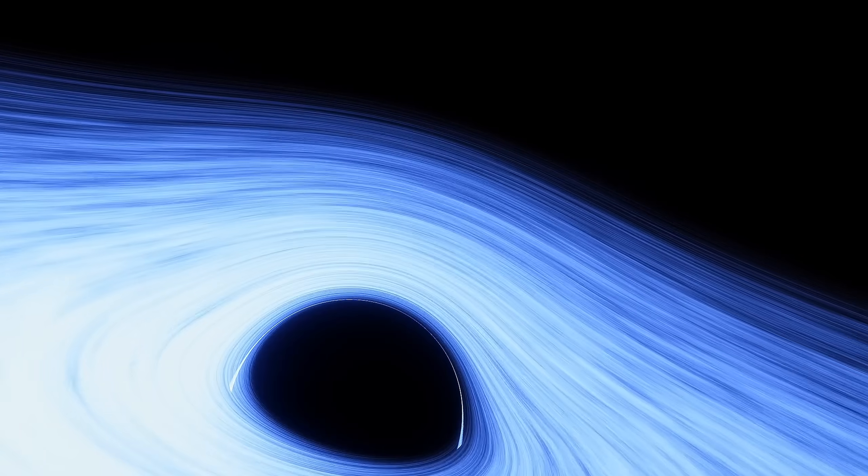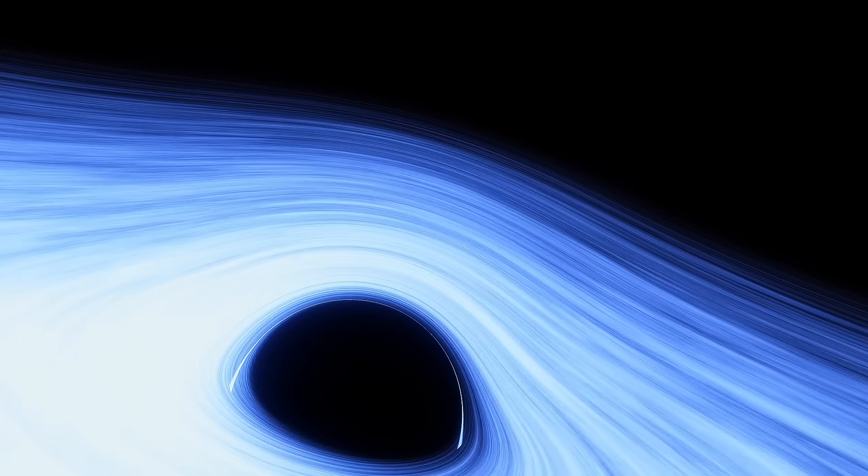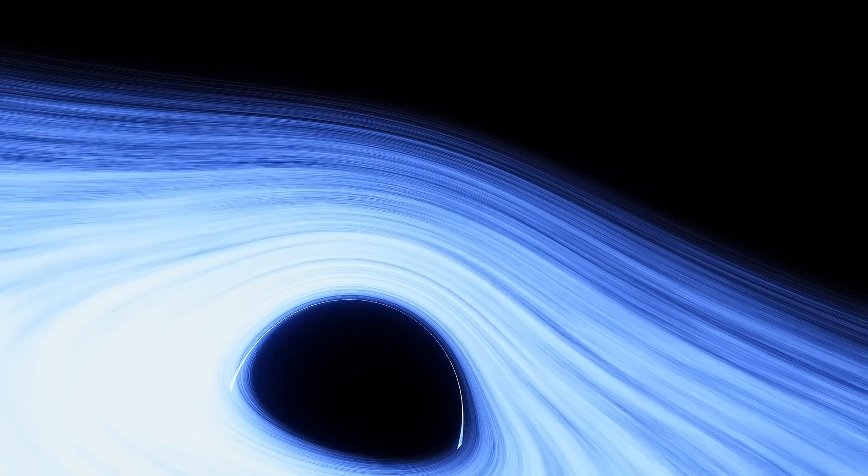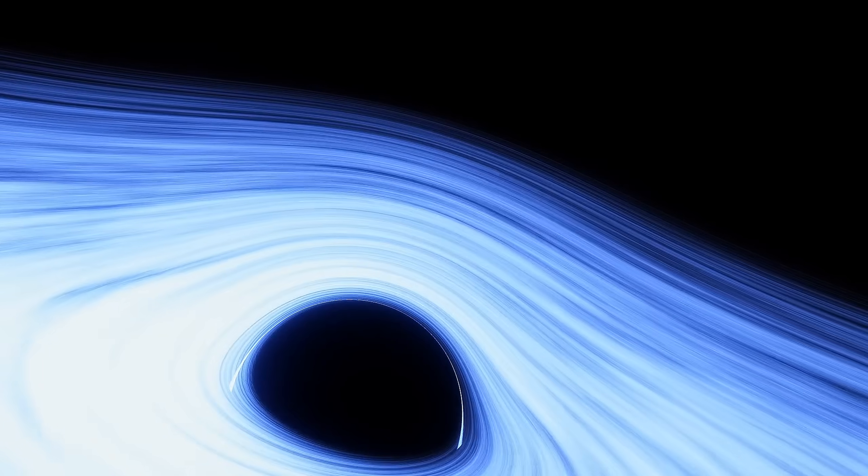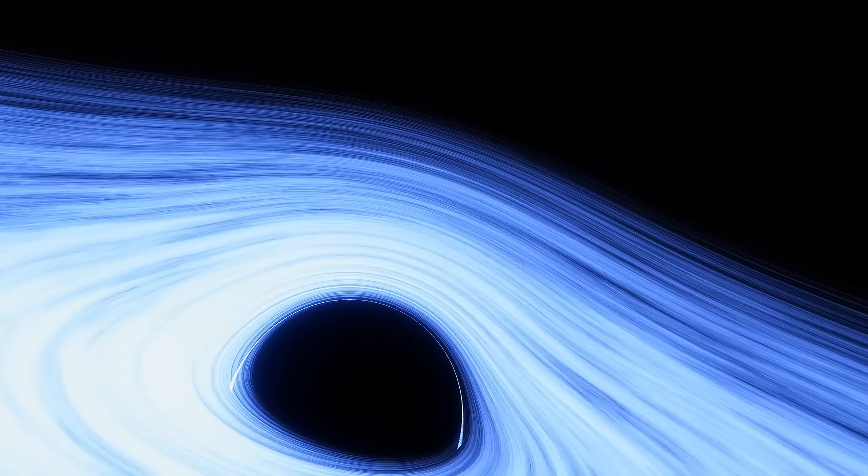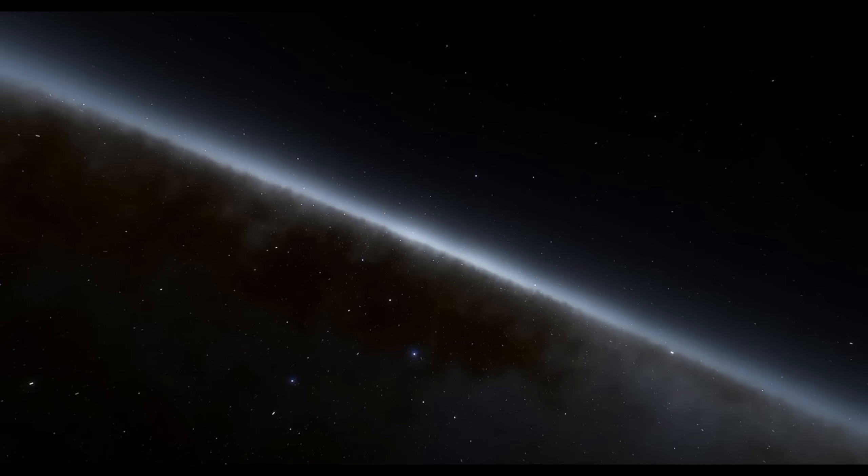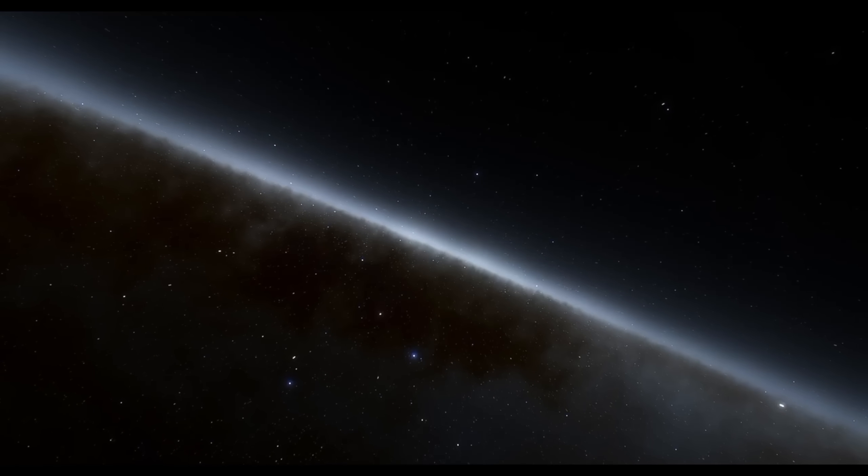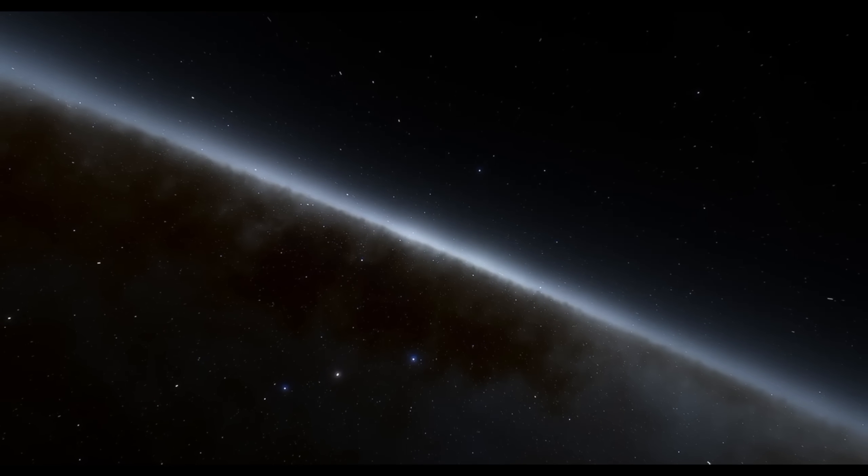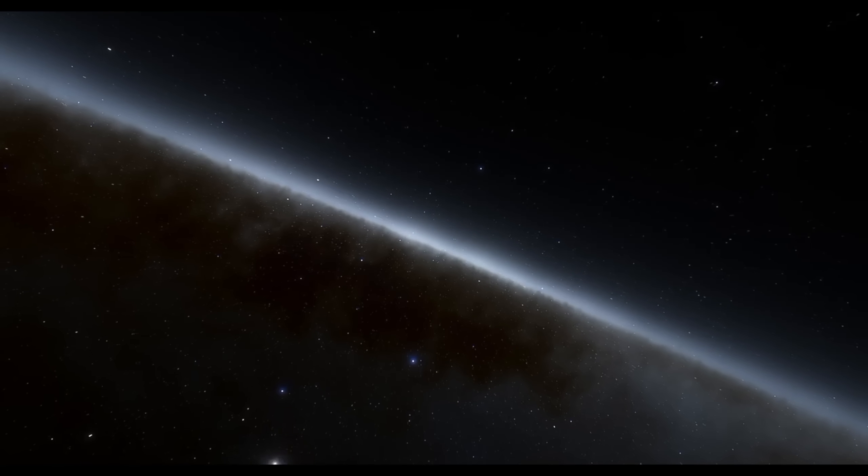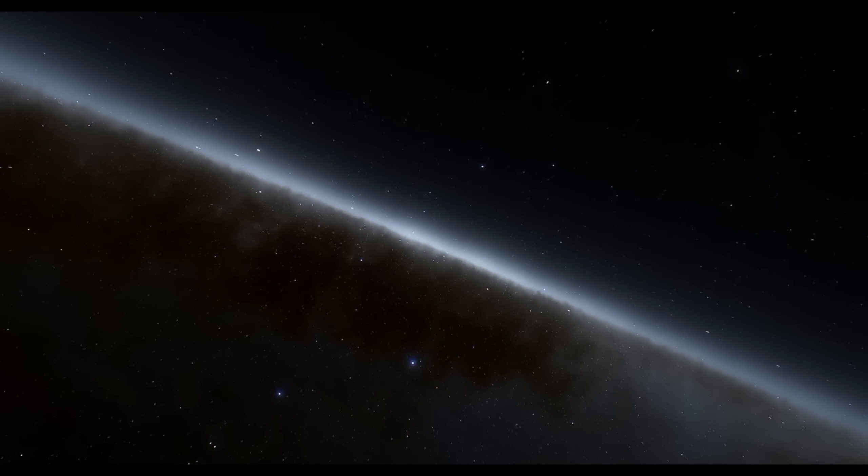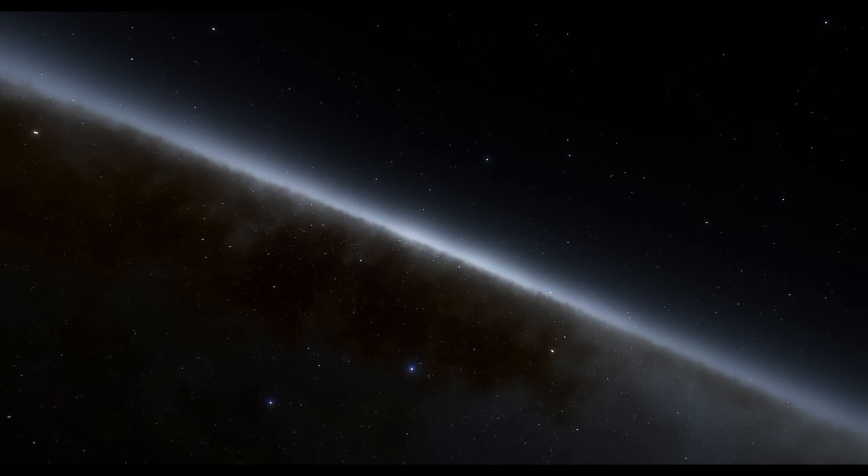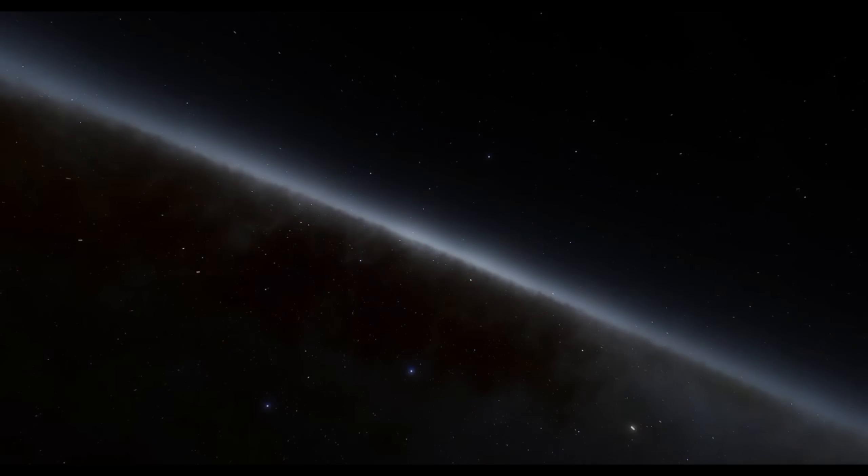Stand beneath a night sky and look toward the constellation Phoenix. Somewhere behind those stars, far beyond the reach of any light we will ever see, that black hole waits. It neither knows nor cares that we have found it. And yet, by finding it, we have enlarged ourselves.